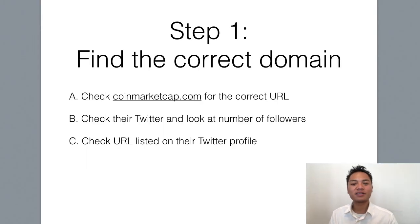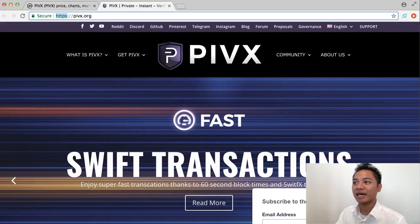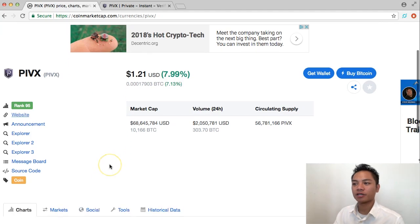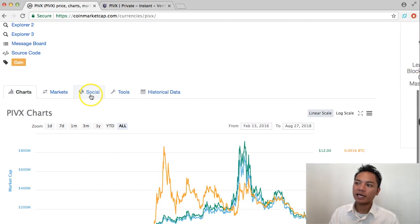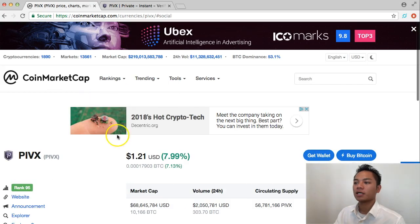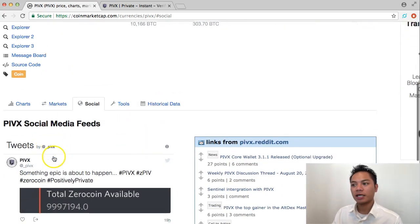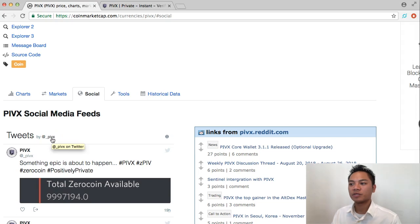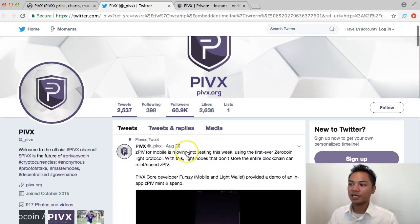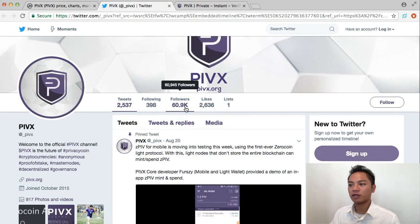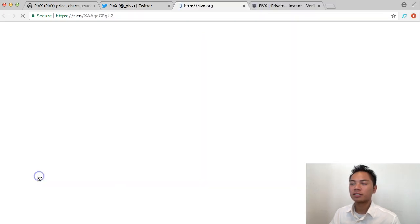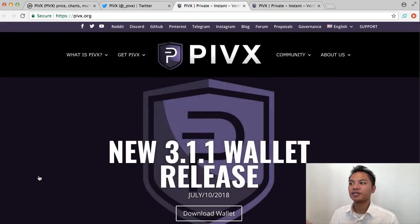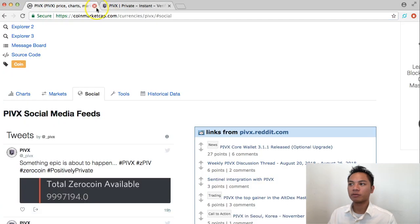The second way to find the website is to go on their Twitter profile. Back on CoinMarketCap under PIVX, I'm going to scroll down here to their social and click that next to markets and charts. I'm going to scroll down so I can see their tweets. And this link right here will direct me to their Twitter profile. So I'll click that. As you can see here, they have about 60,000 followers. And the link that they promote in their bio here is PIVX.org. So it's the same website. We're good there. I'm going to exit out of this for now along with Twitter and CoinMarketCap.